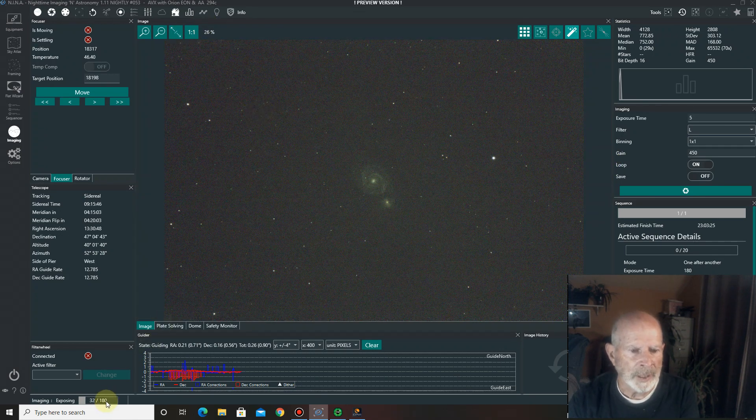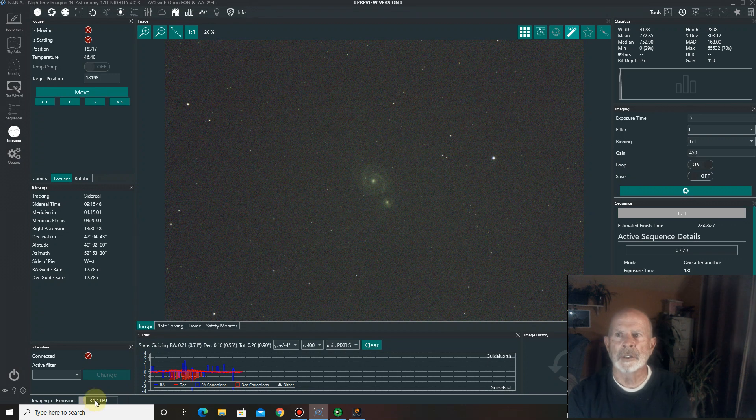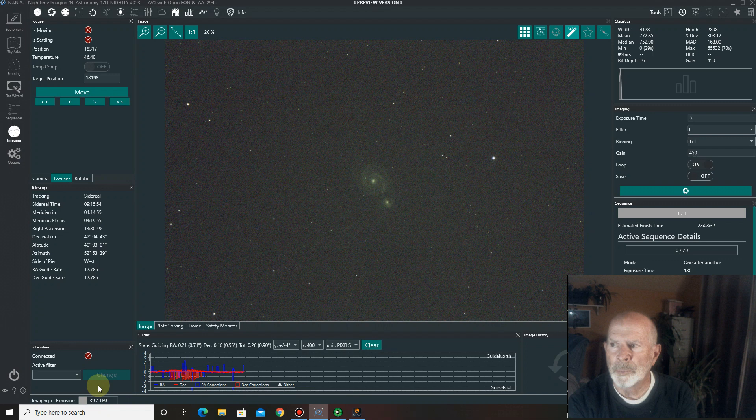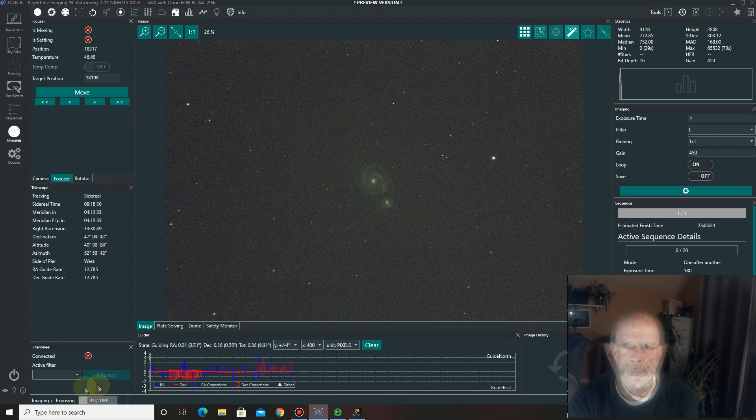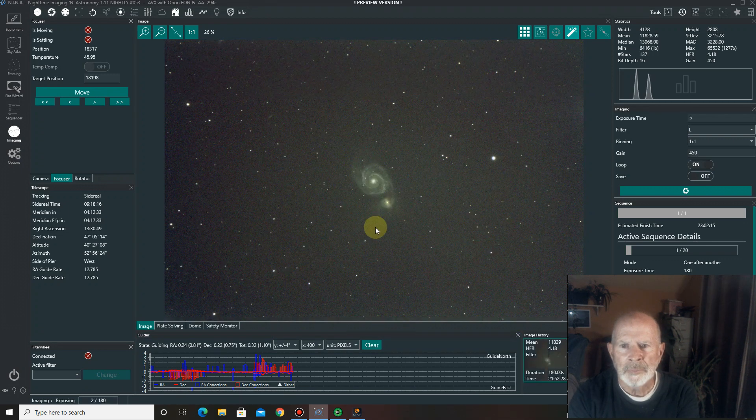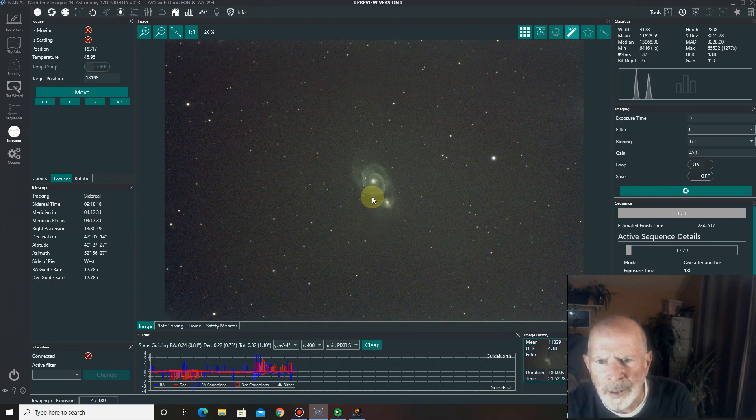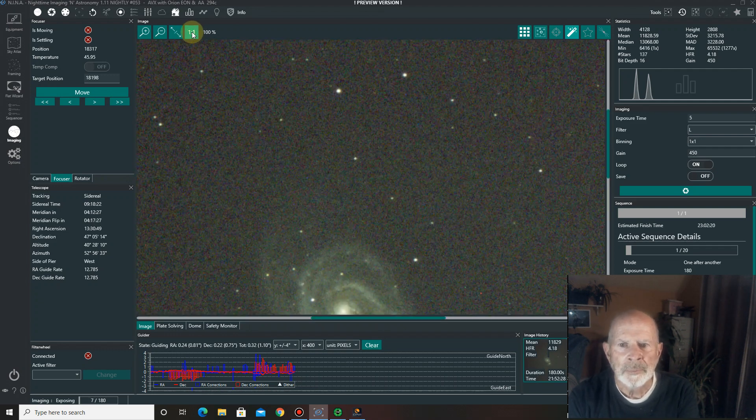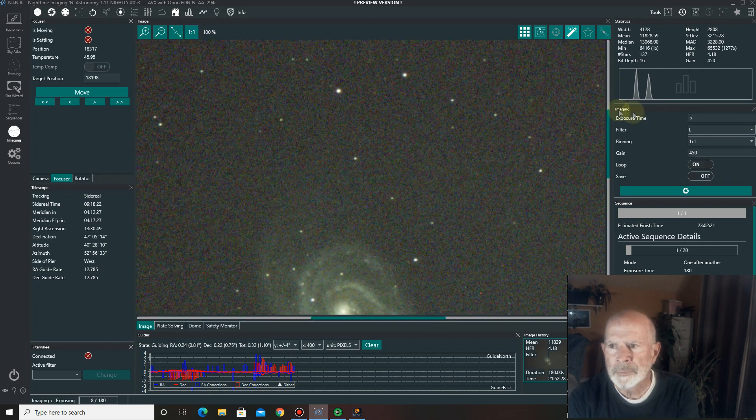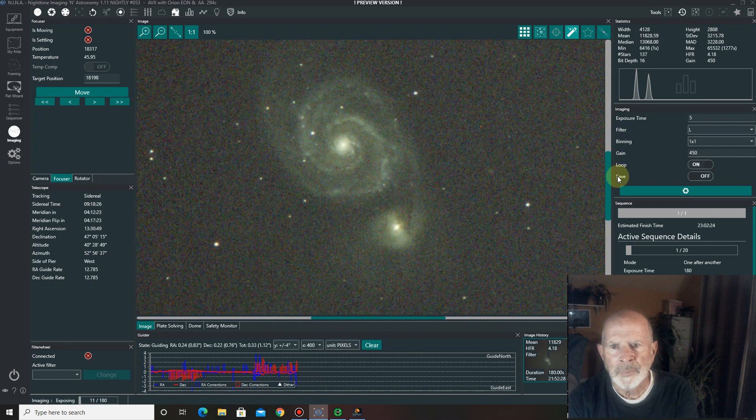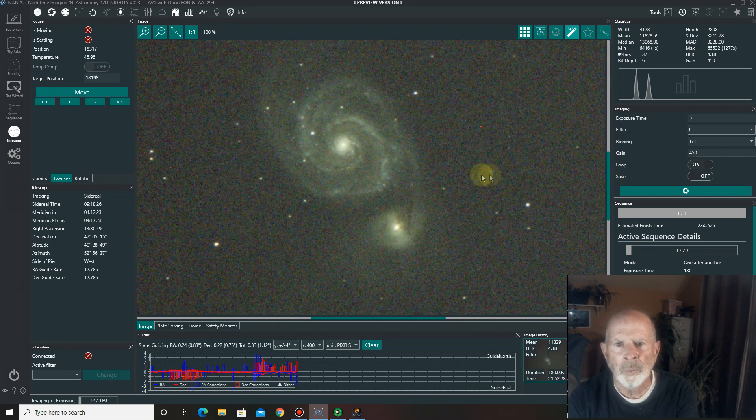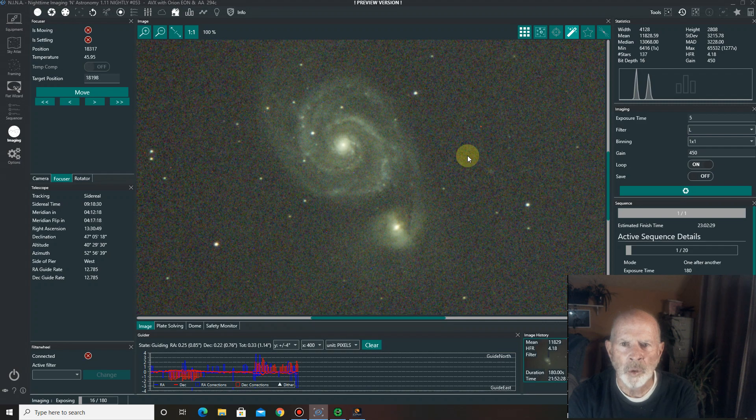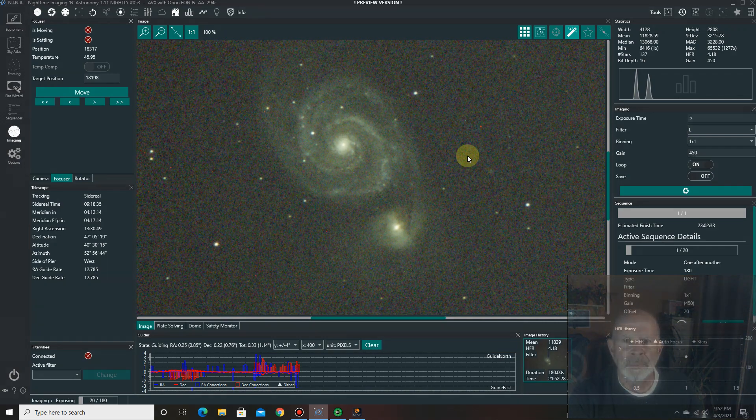Now we're counting down. We're at 33 seconds of the 180-second exposure for the first exposure of the Whirlpool galaxy. All right. Coming up. Let's see what we get. Ah. Not bad, huh? What do you think? There's one picture, three-minute exposure of the Whirlpool galaxy. And there you have it.